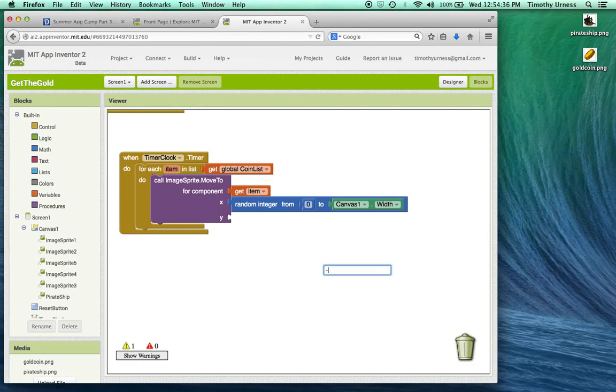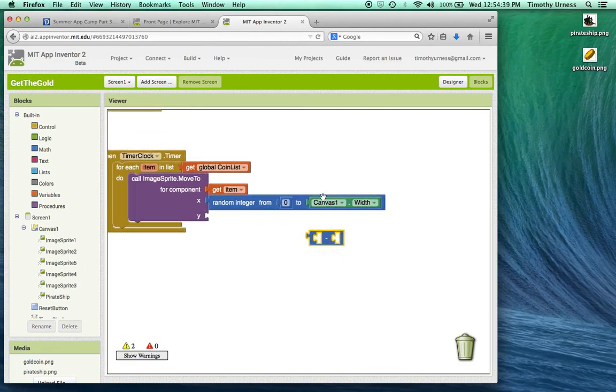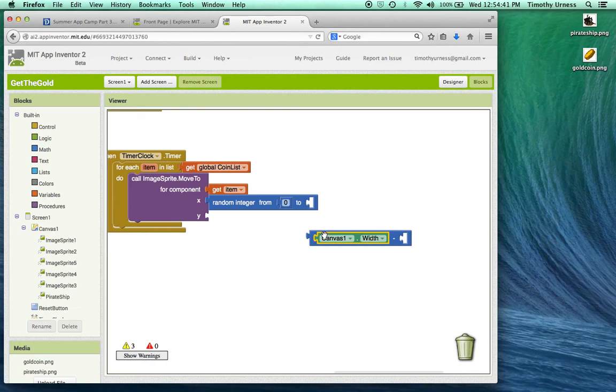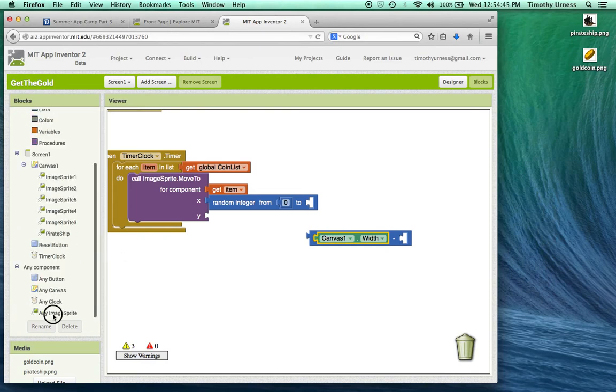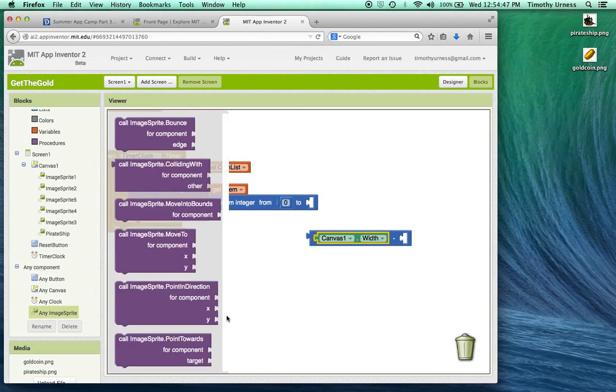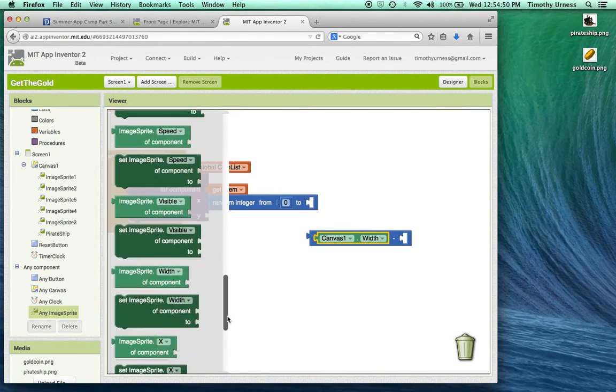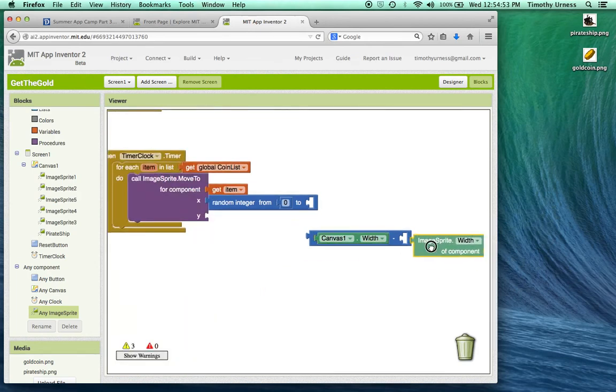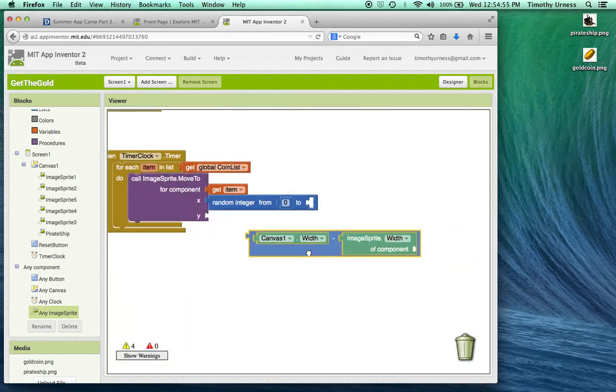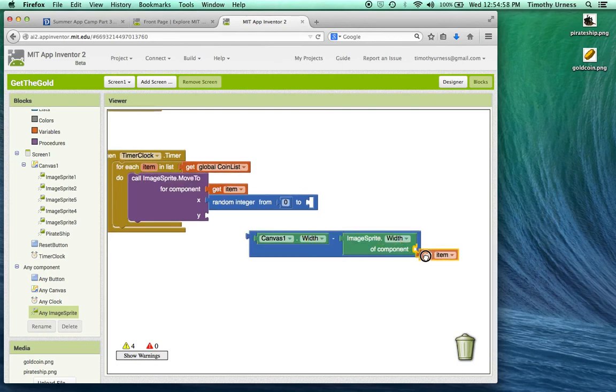So I'm going to subtract in this case the width of that image sprite. Subtract again, at the very bottom here I can get any image sprite's width. If I scroll all the way down here, so I can get the image sprite width of that particular component of this item.